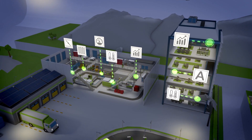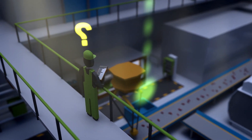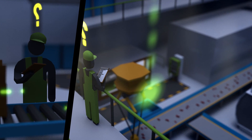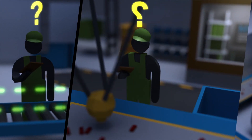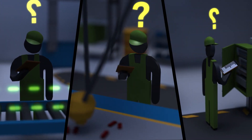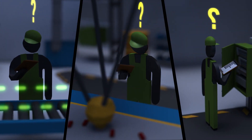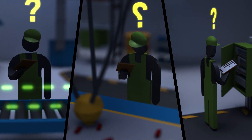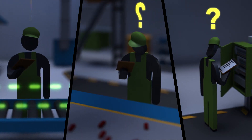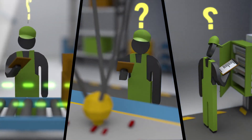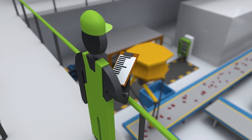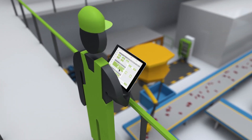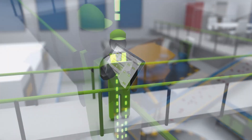Until now, it has only been possible to estimate the energy consumption of the individual systems. Energy data was only available individually. It was difficult to benchmark systems, and there was no complete overview of all media, energy consumers, and influencing factors.